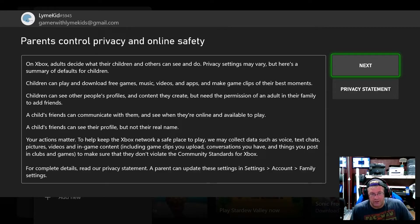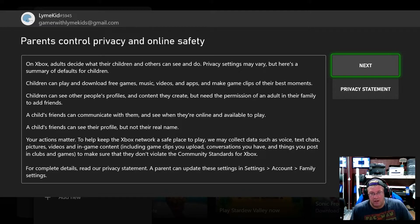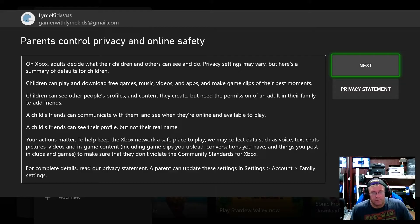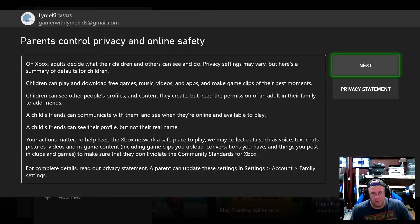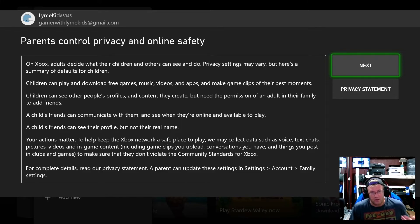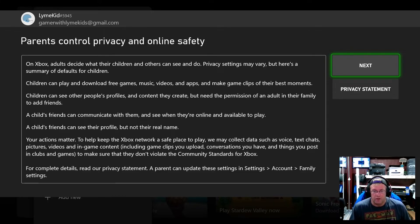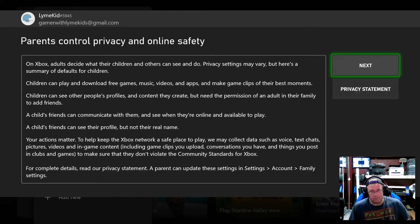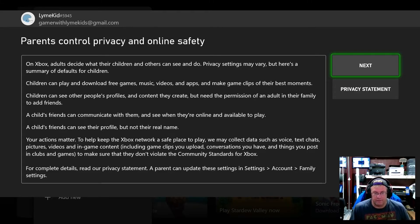Your actions matter to help keep the Xbox network in a safe place to play. We may collect data such as voice text chats pictures videos in game content including game clips you upload, conversations you have and things you post in clubs and games to make sure they don't violate the community standards for Xbox. For complete details read the privacy statement. So you can update these settings in settings accounts family settings. We'll hit next.